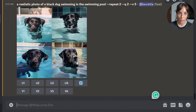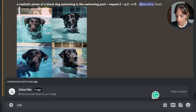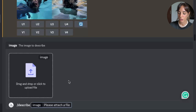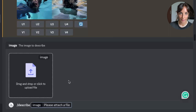Once we are in the MidJourney main interface, we can simply type Describe and then drag and drop our picture inside this window and press enter.